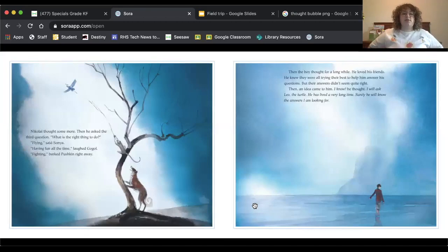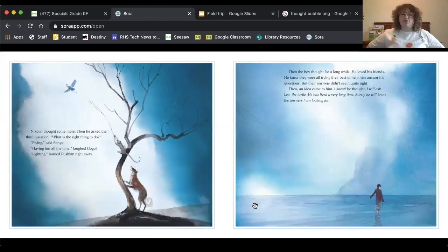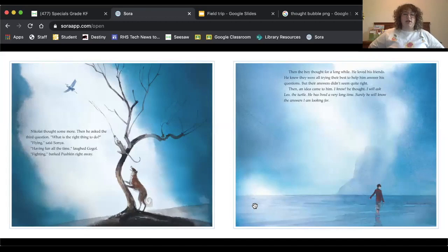Nikolai thought some more, then he asked the third question, what is the right thing to do? Flying, said Sonia. Having fun all the time, laughed Gogol. Fighting, barked Pushkin right away.